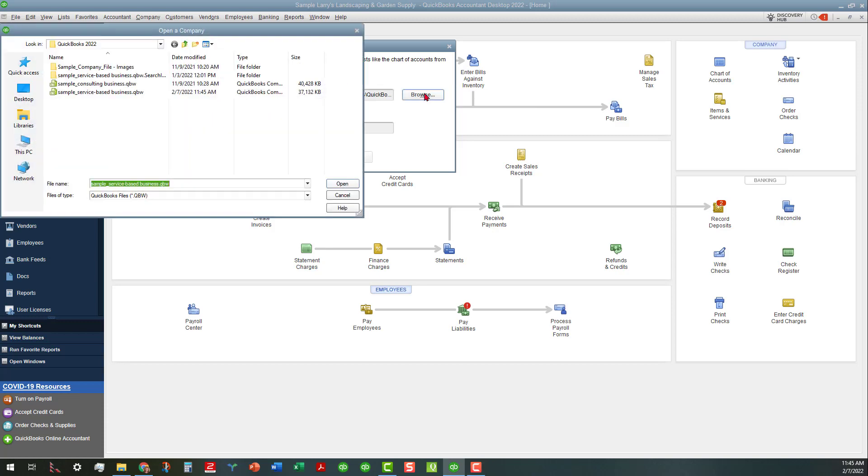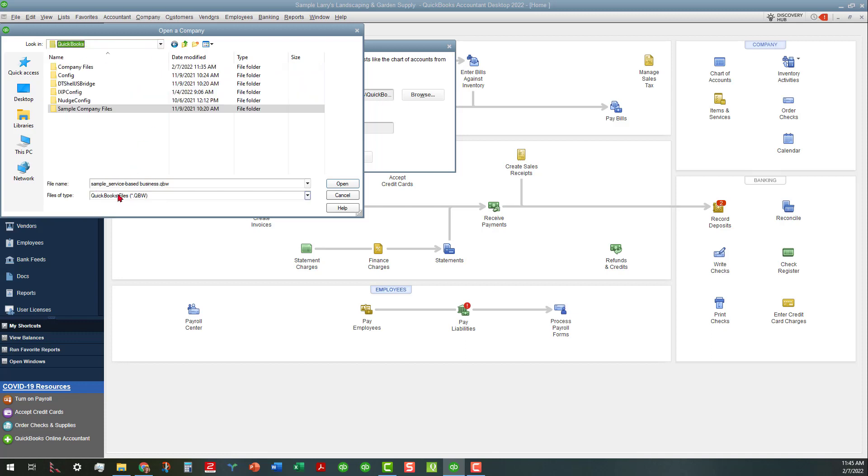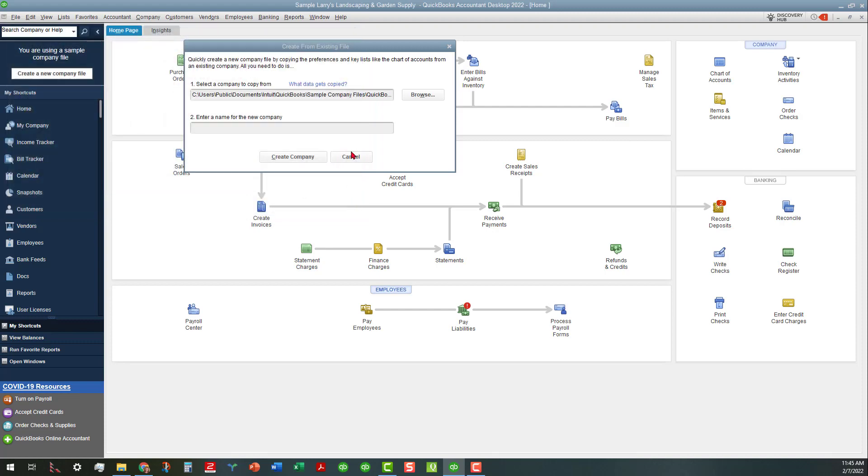It's defaulting right now to the sample company file. We can actually browse and go to one of these other files that we may have if we wanted to. We could go into a company file and use one of the other files that I work with, but let's just go ahead and cancel that out and use this sample company file as the default.